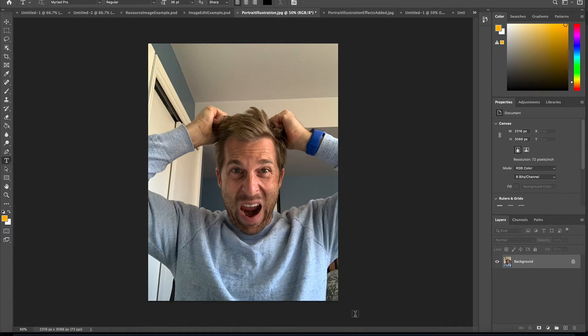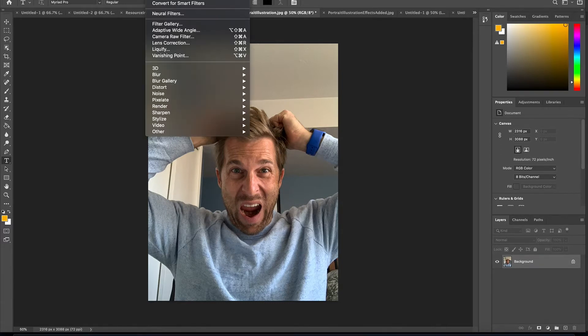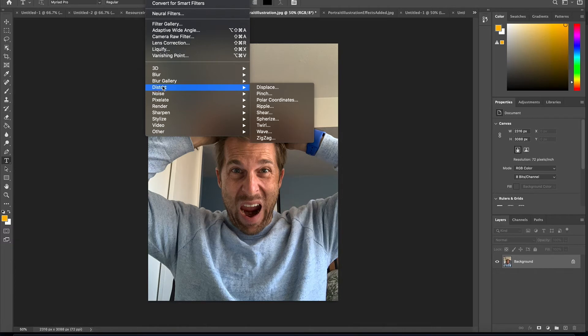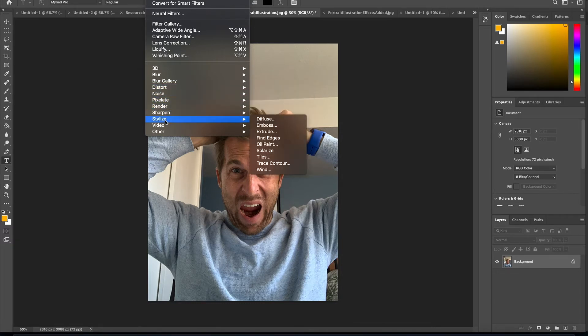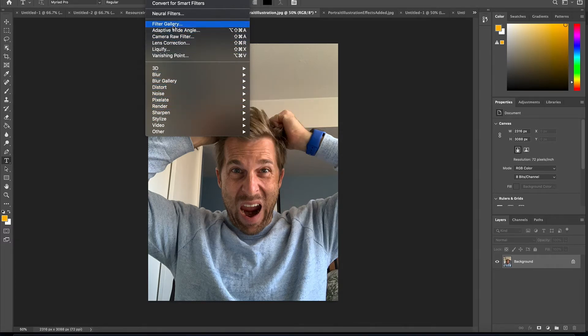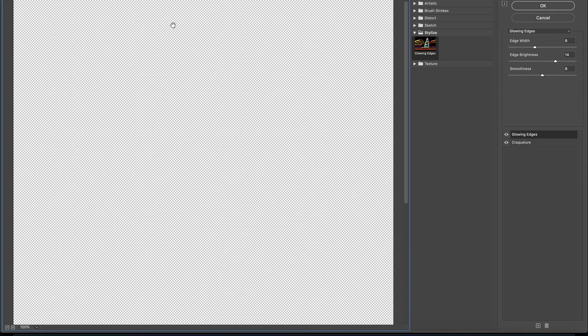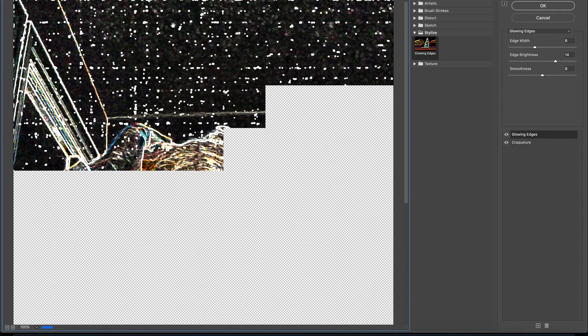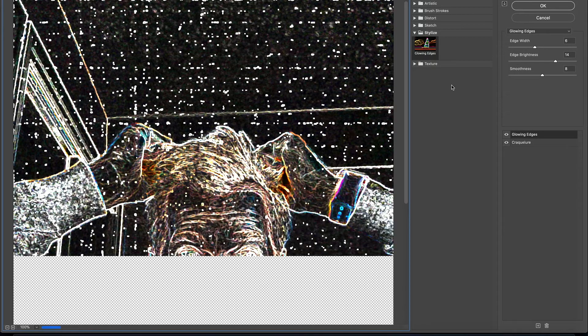So to begin with, we're going to look at my ugly mug here doing a fun little pose, and what I'm going to be looking for is up in the top of my applications bar, I've got the filter option. When I go down here, it shows me lots of different filters I can do, but the best way to actually see all these is just click on the filter gallery, and that will display all of those in one place.